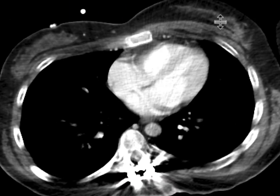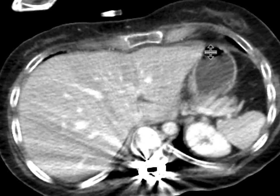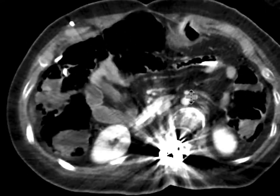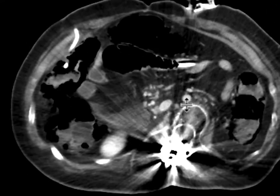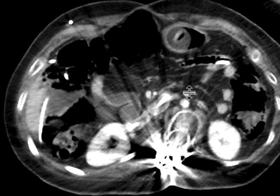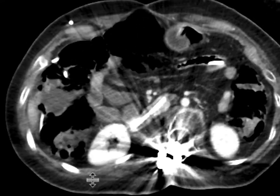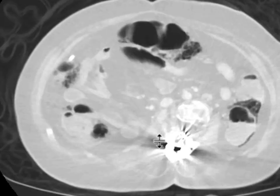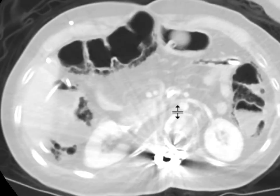Let's look at the CT scan that was done subsequently. Those findings of bowel pneumatosis are confirmed. We can see these abnormal lucencies on soft tissue windows. Let me put this on lung windows so you can see a little bit better. Abnormal lucencies within the wall of the bowel, and it's quite extensive.